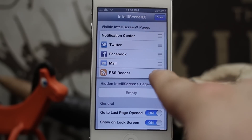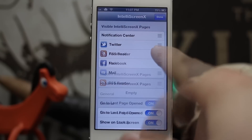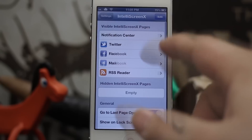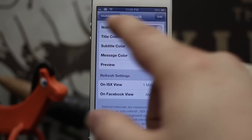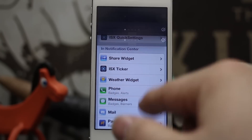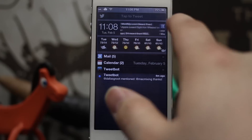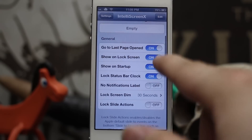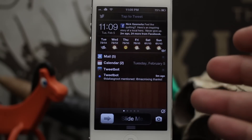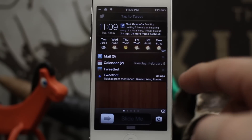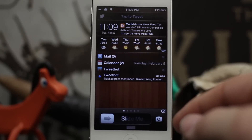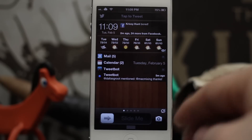In the Settings app there are a ton of options for IntelliScreen X — you can arrange the page order, and those pages also show in the regular notification center when you pull down from the top. You can customize accounts and move the ISX ticker next to the clock, which shows recent activity. There are way too many options to cover here, but IntelliScreen X is definitely worth the $9.99 asking price. I honestly hardly unlock my device anymore because I can do most anything from the lock screen.